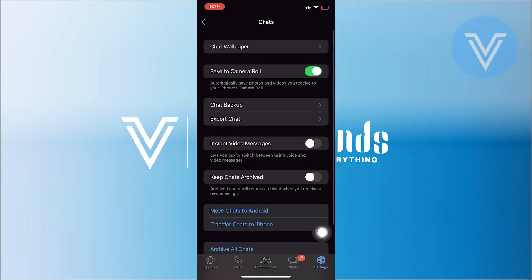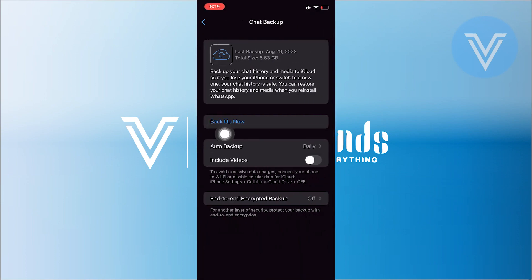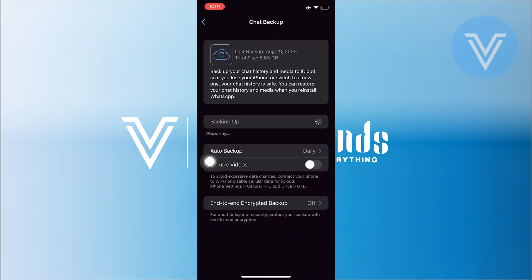Before opening the photo, go to the settings of your WhatsApp, then tap on chat backup. Select the option of backup now, now wait for it to complete the backup.